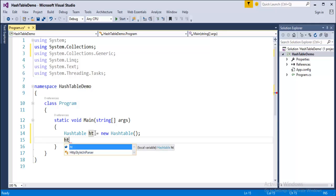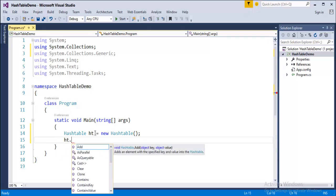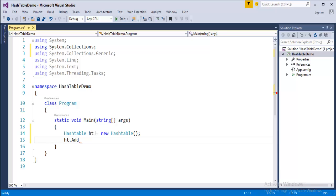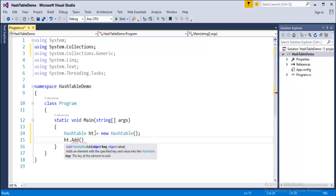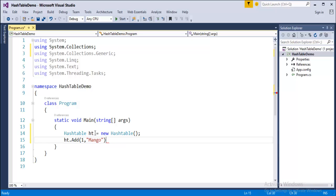Using this object, I can add items to this Hashtable collection using the Add() method. This method takes two inputs: the key and the value. Let us assign the key as 1 and the value as 'mango'. Done. Similarly, I'll copy and paste to add some more items to this Hashtable collection.